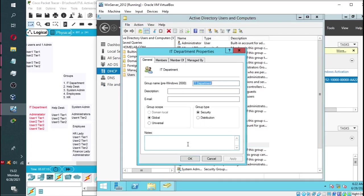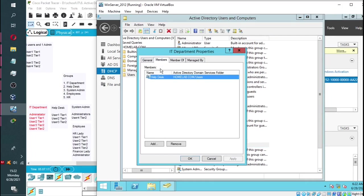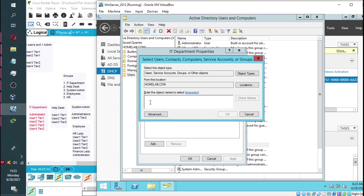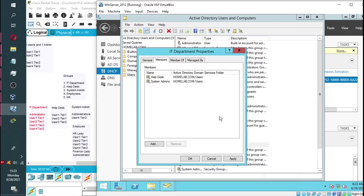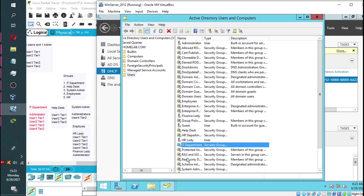Double-click on IT department. And now I'm going to add the system admins group since it has the other two members of the IT department, which is administrator and user 4 tier 2. And then click OK.